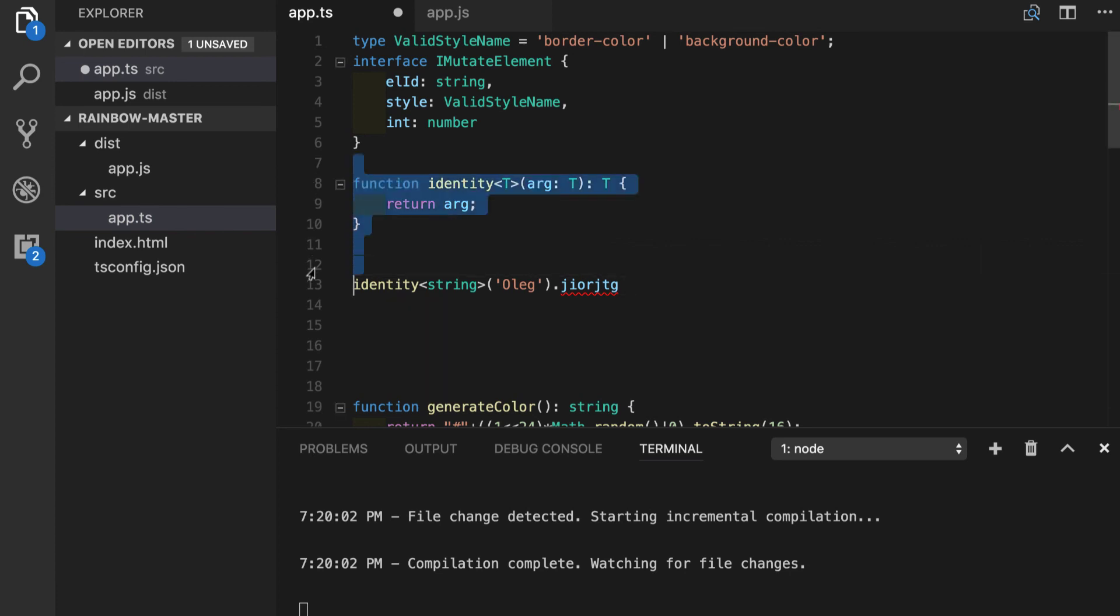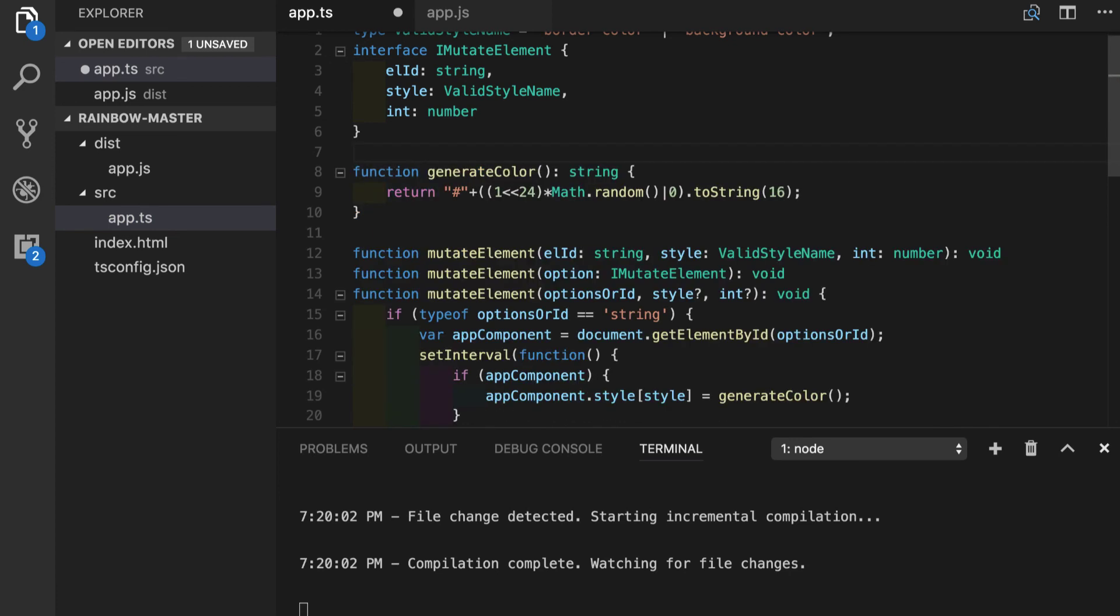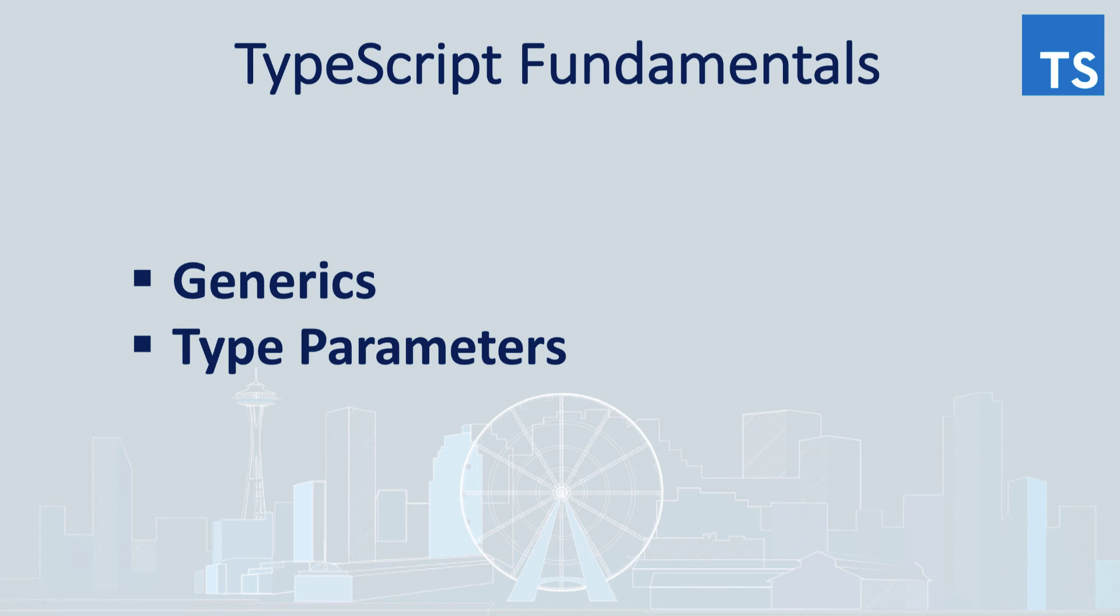So now let's clean up our rainbow application since we don't actually need this code for our application right now. Let's go over the stuff that we have learned today - we understood the concept of generics, we also have seen how type parameters can work in conjunction with function parameters. Please subscribe to learn more about TypeScript and JavaScript in general.